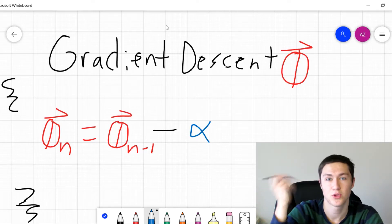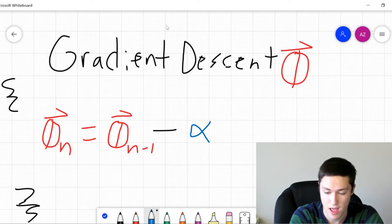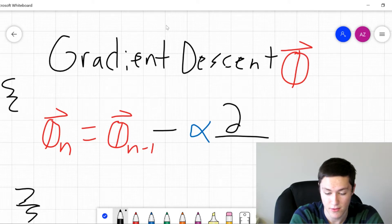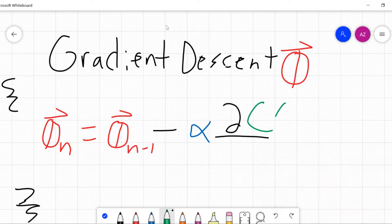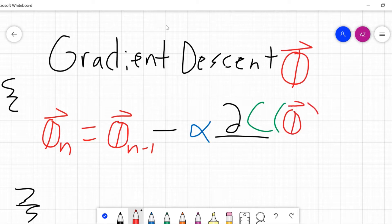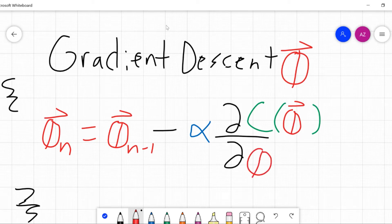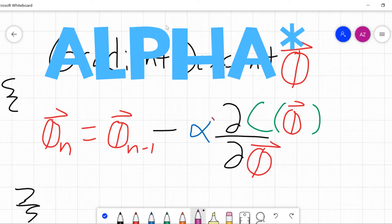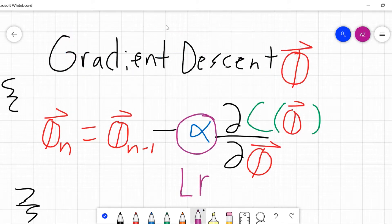Alpha represents the learning rate — it's essentially the rate at which we want to optimize or change the parameters. It's going to be alpha times the partial derivative of our cost function with respect to our theta vector. We want to repeat this equation until it converges. The learning rate alpha is a multiple of how much we want to change our vector.